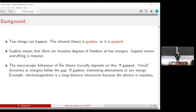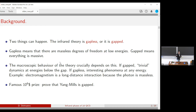A gapped theory has almost trivial dynamics at low energies: any experiment below the gap lacks enough energy to excite degrees of freedom, so you get boring physics. If the theory is gapless, there is interesting phenomena at any scale, since massless particles can be excited with arbitrarily low energy. The usual example is electromagnetism, which is a long-distance interaction precisely because the photon is massless. Related to this, there is the famous one-million-dollar prize for proving that Yang-Mills is a gapped theory.